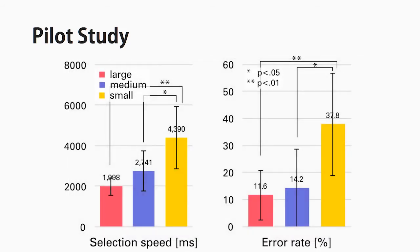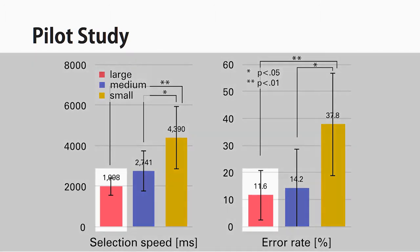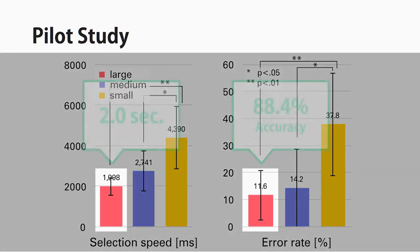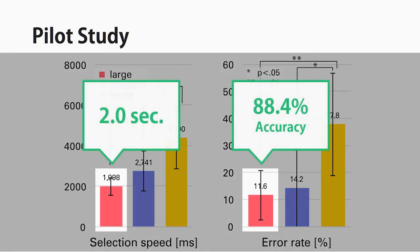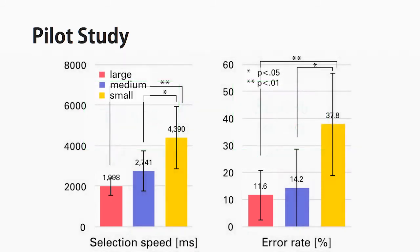It was found that for the large size condition, participants could select a target with 88.4% accuracy in 2.0 seconds.